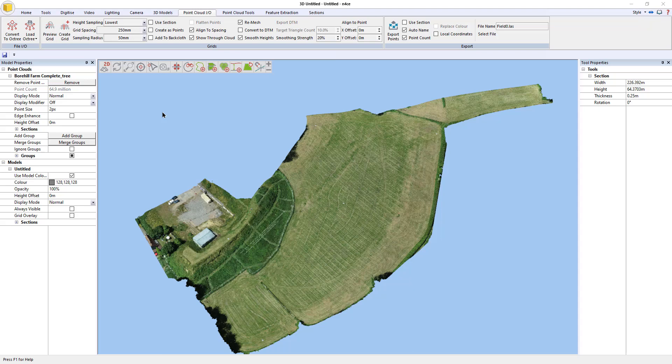In the following video I'm going to demonstrate the new DTM smoothing tools that we built into Enforce recently, and also the gradient shading options that have also just gone in.